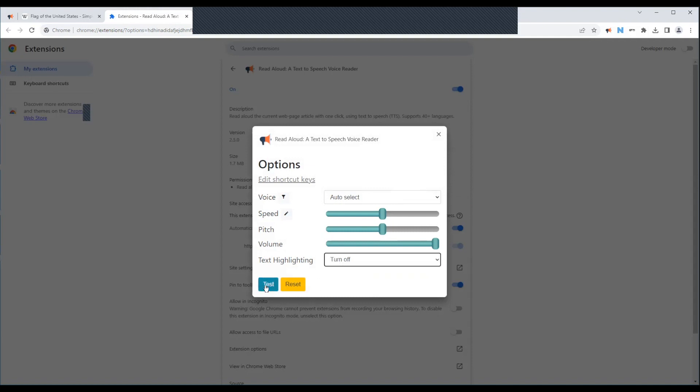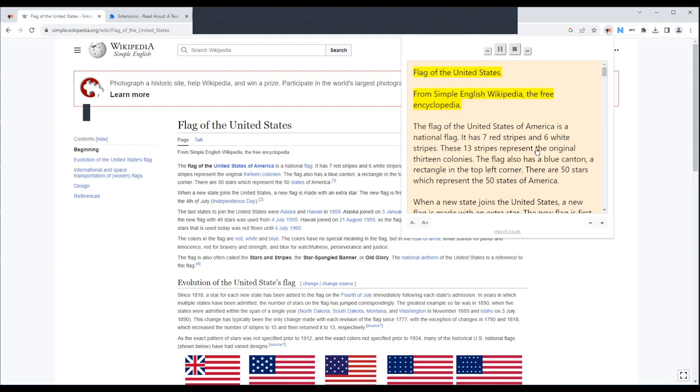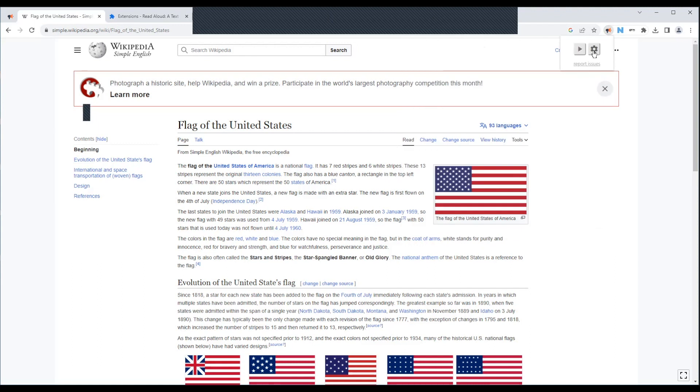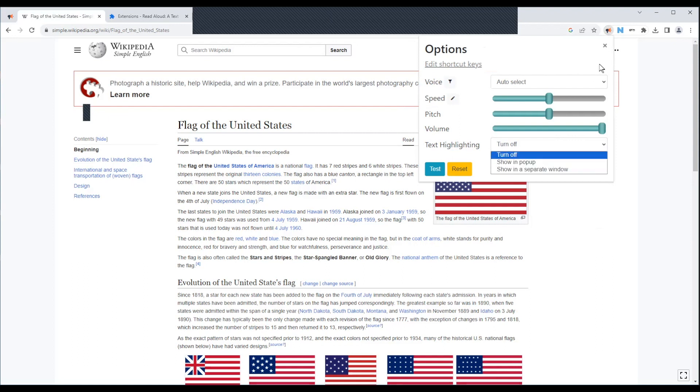And so if we want to see this, I'm going to go back to my United States flag and I'm going to bring the flag of the United States from simple English Wikipedia. And so again, you've got a couple of different options there about that text highlighting and those kinds of things. So I just wanted to share that with you today.